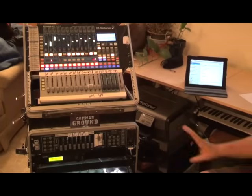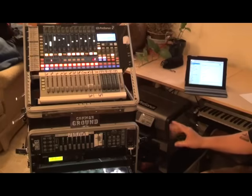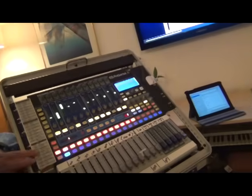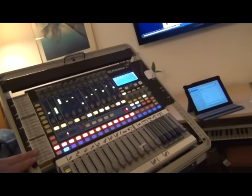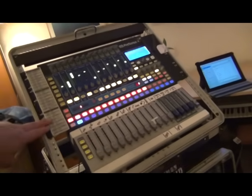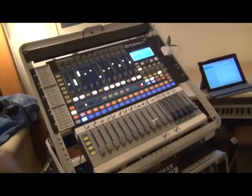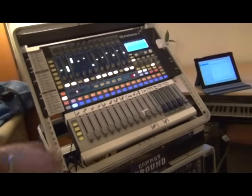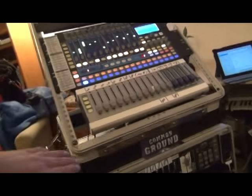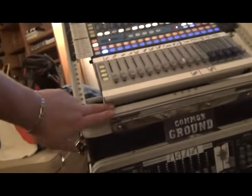It's all contained in this Gator Tilt Rack. We've got the Presonus side rails for mounting, mounts in there very nicely.